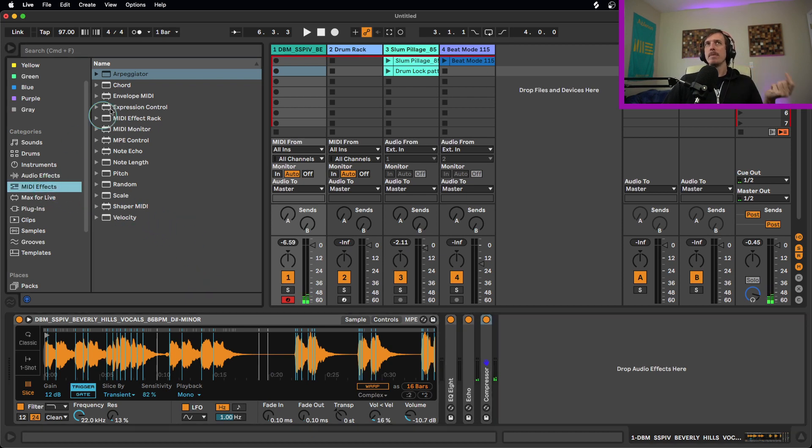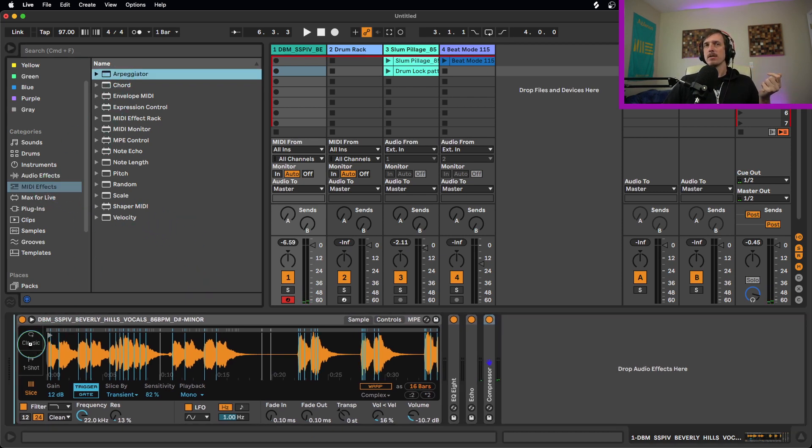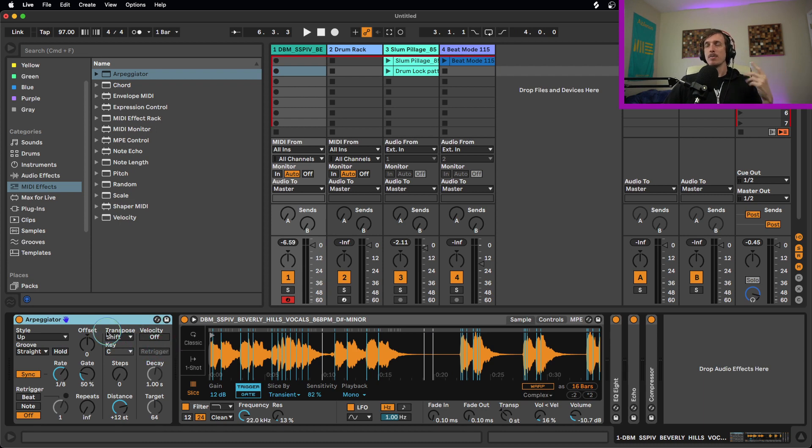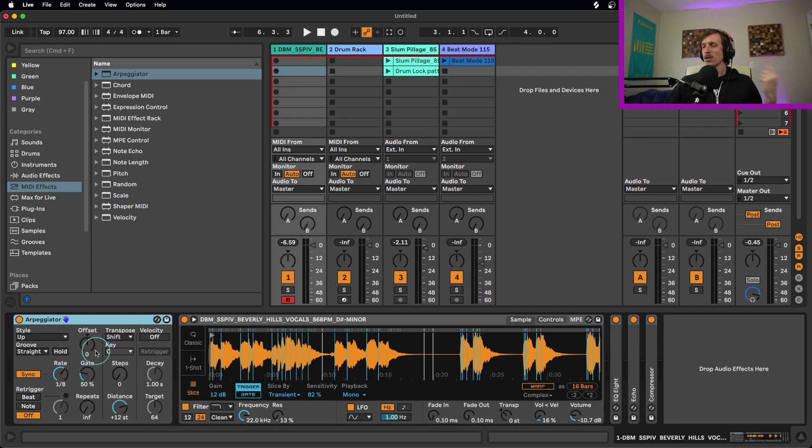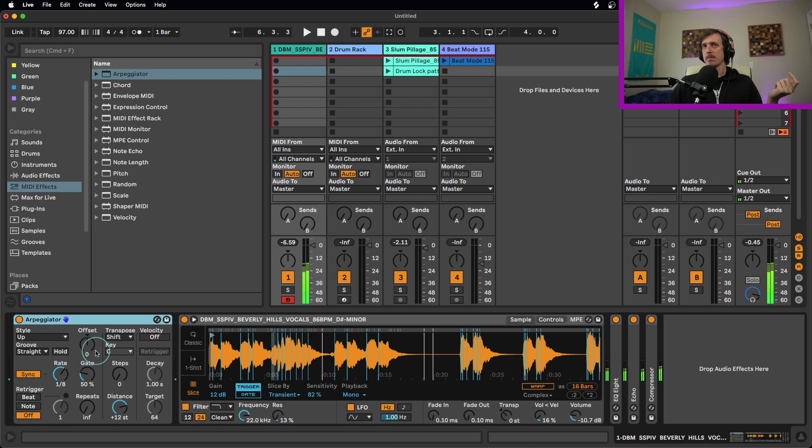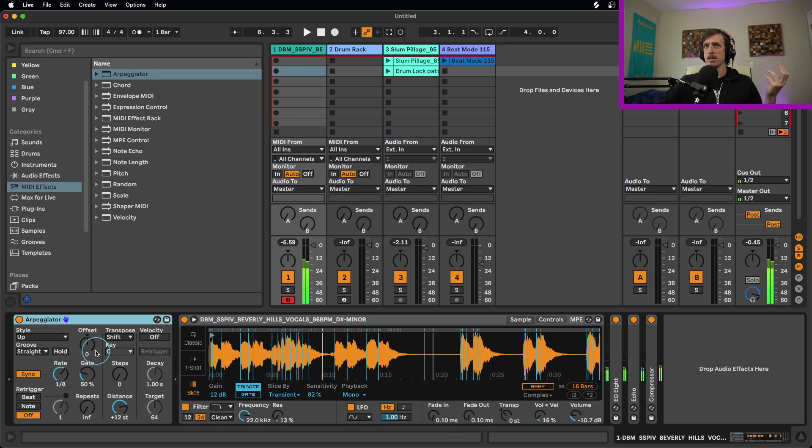On top of that, I could also dive into my MIDI effects and grab something like the arpeggiator. So instead of just playing things on time, or playing things with my MIDI controller, I can just hold down a note. And if I hold it down, it's going to repeat it. If I play two notes, it's going to alternate between them. So I can create different patterns by holding down different notes.